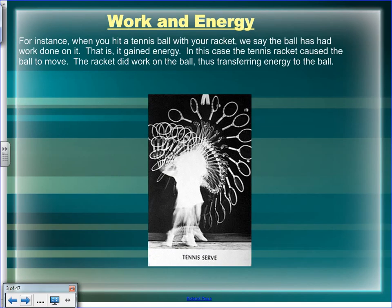In tennis, when you hit a tennis ball with your racket, we say the ball has had work done on it. When the ball is tossed, all its movement is vertical. But when you strike it with the racket, you change its velocity in the horizontal plane. If velocity changes, it's accelerating. Does that require force? So you had to do work.